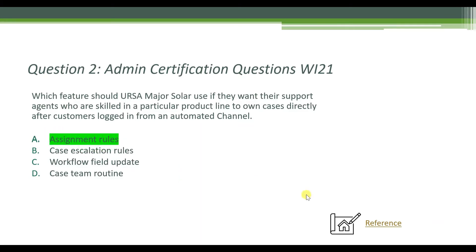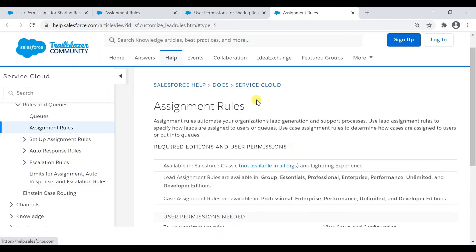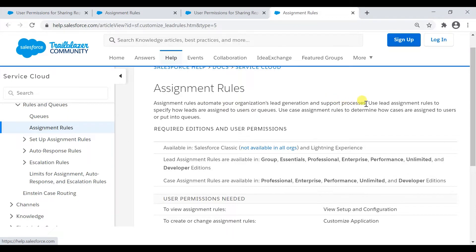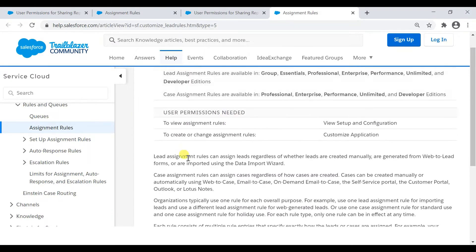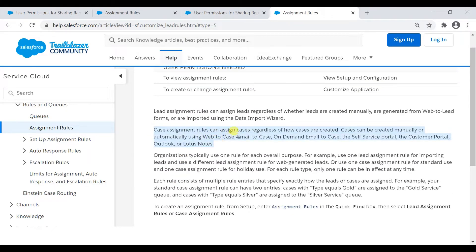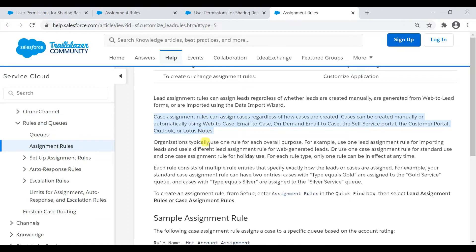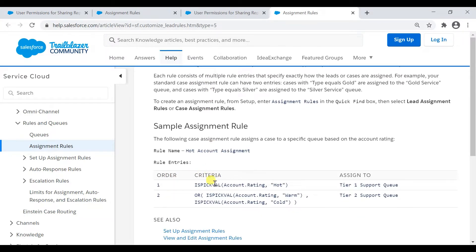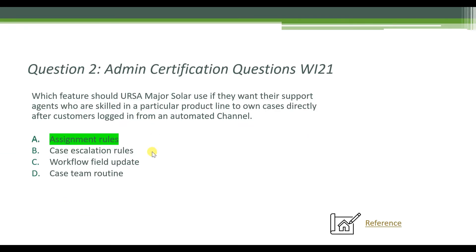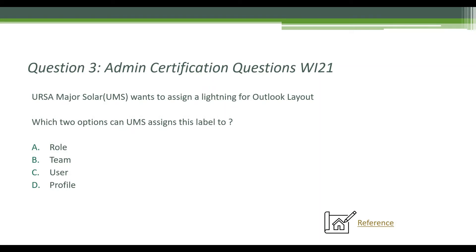Assignment rules are used to automate lead generation and support processes — you can assign both leads and cases. As shown in the reference, case assignment rules can assign cases regardless of how the case is created, whether manually or automatically through any channel. So assignment rules are the right fit for this question.